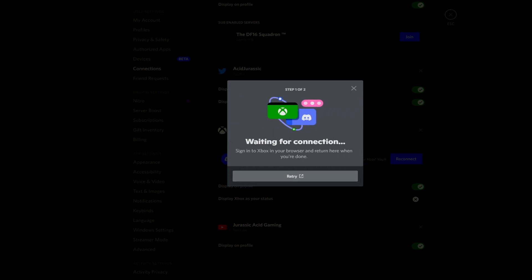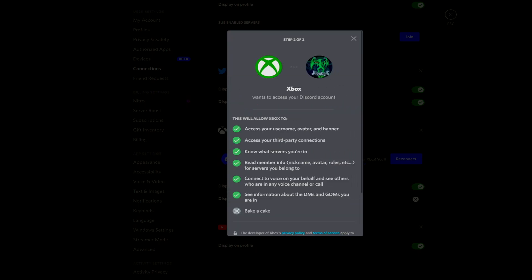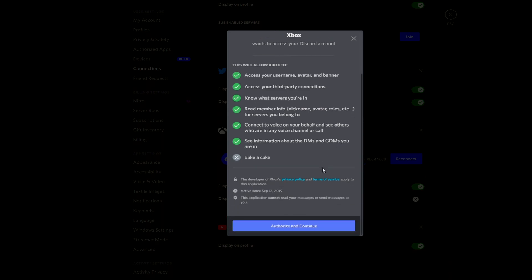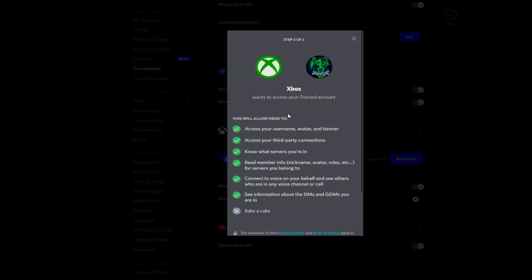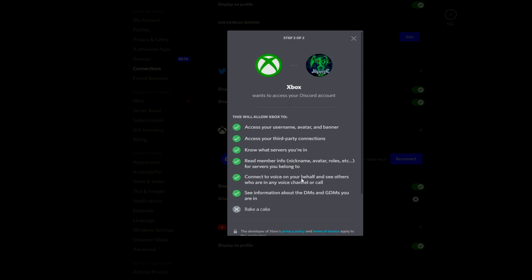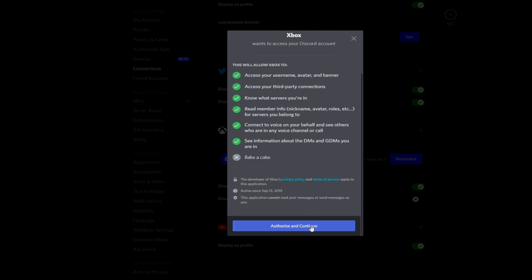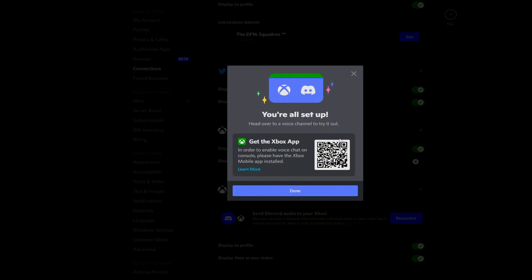So this is where it's going to bring you over to the Microsoft page. It's going to automatically connect and it's going to ask for authorization to fully connect into it. So click Authorize and Continue. You're all set up. Head over to the voice channel and try it out.